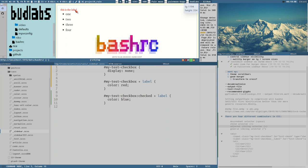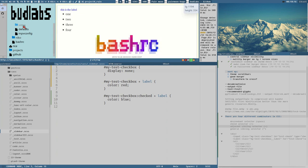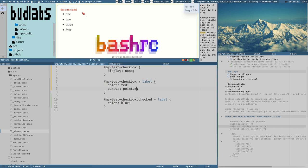One small detail: as you can see the cursor doesn't change to the link-style cursor on labels by default. But we could just add a `cursor: pointer` rule, and then it will appear as a link. Now you can see we have a different cursor.